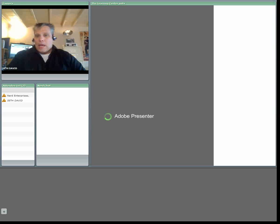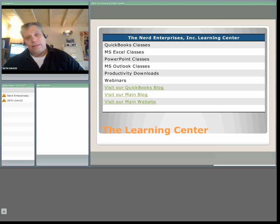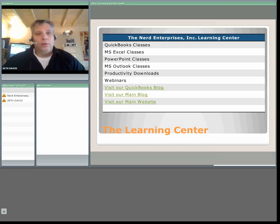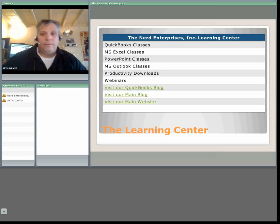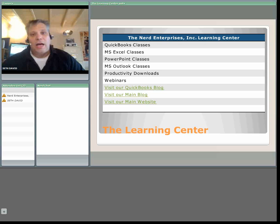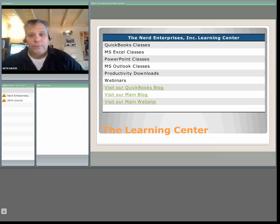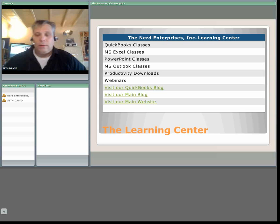Hello, and welcome to another webcast brought to you by Nerd Enterprises Incorporated. I'm happy that you've decided to join with us, whether it's live or recorded. Either way, it should be just as good.